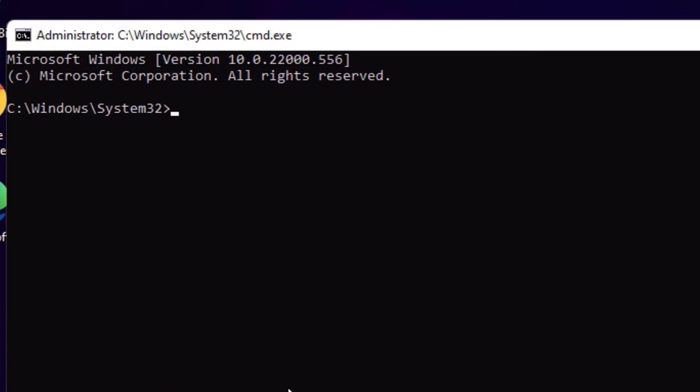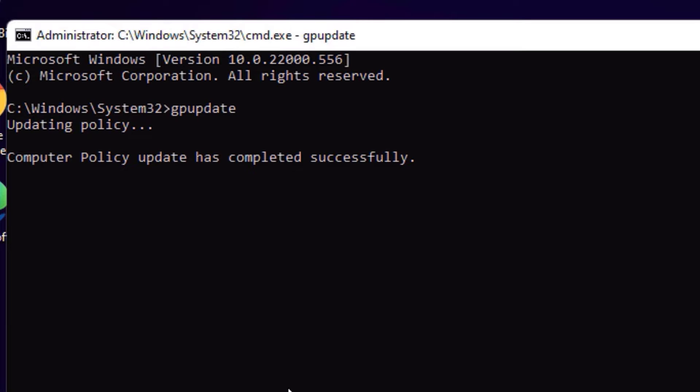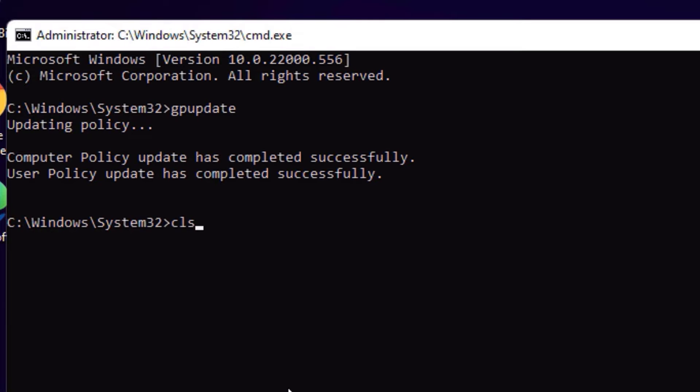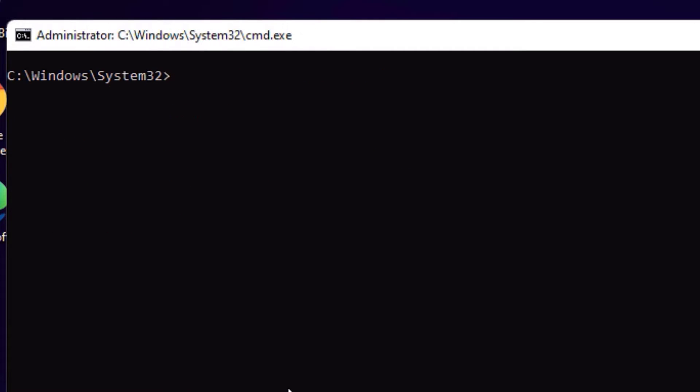Now check the create this task with administrative privileges, then OK. Now we have created a new task on Windows 11. Now you need to type a command, that is gpupdate, then press Enter. Now type cls to clear this. Then type chkdsk space C colon. I want to check the C drive, so I am selecting C drive because the software is installed in C drive. So if OS or softwares are installed in different directory, use that letter.